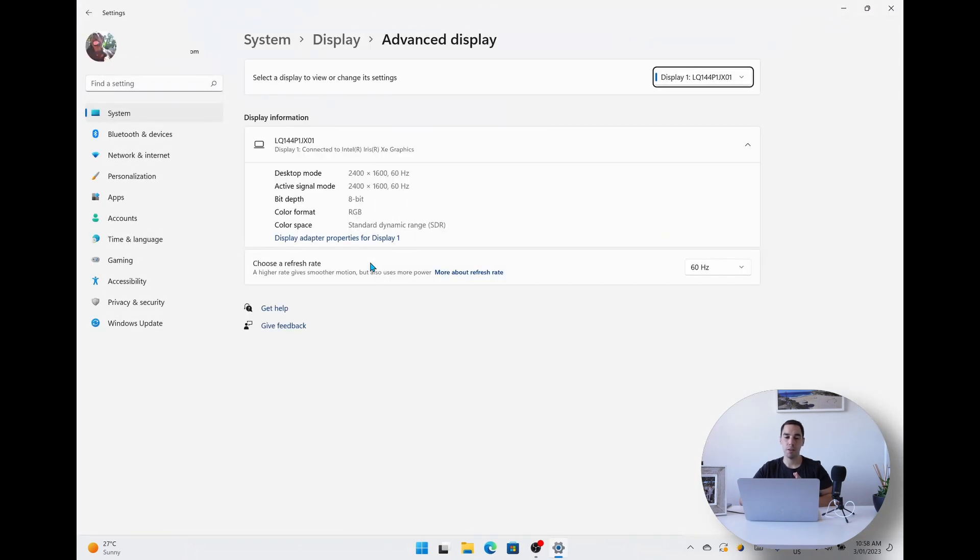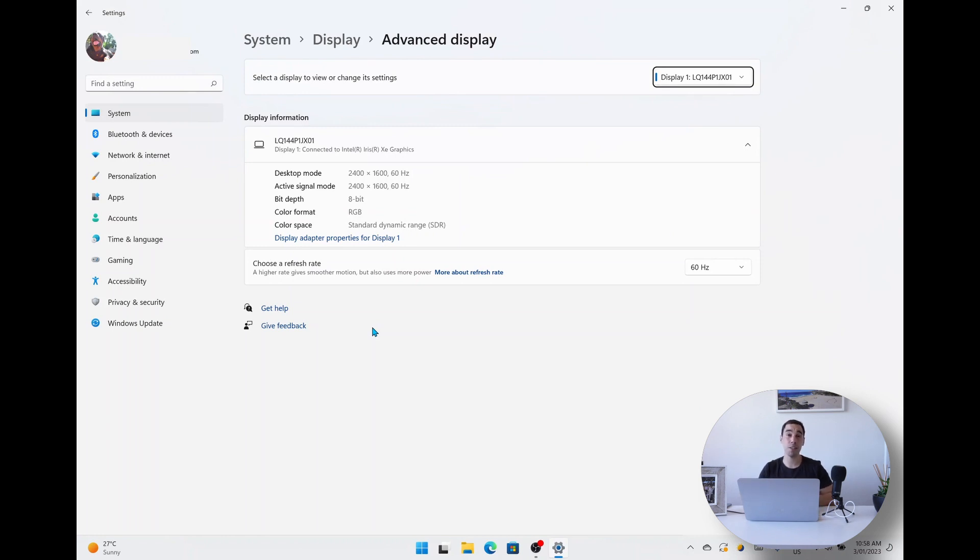From here it actually shows you all the displays that are connected. This computer right now only has one display, but it's the Surface Laptop Studio which actually has a dynamic refresh rate of 60 or up to 120 hertz, and we're going to change this around now.